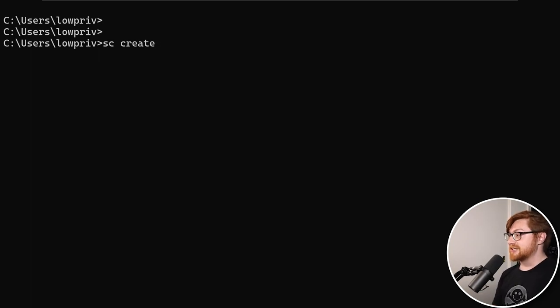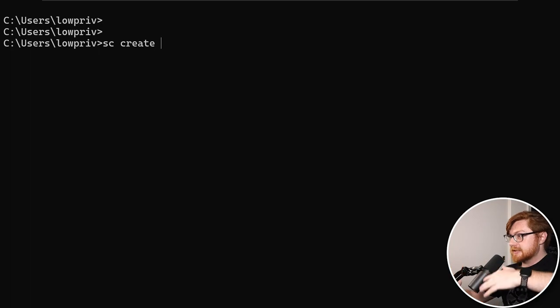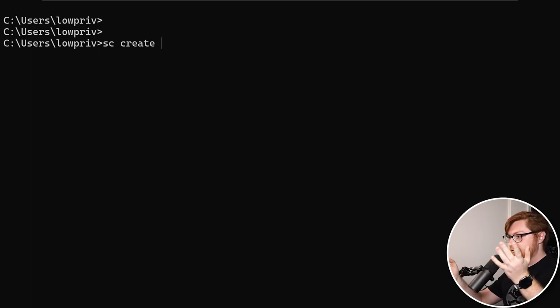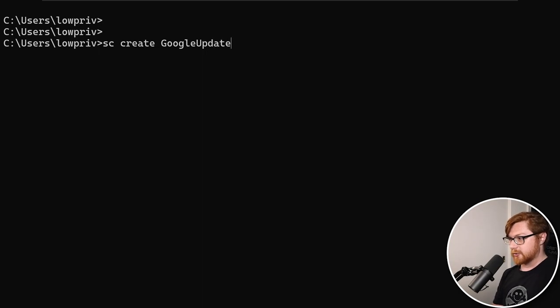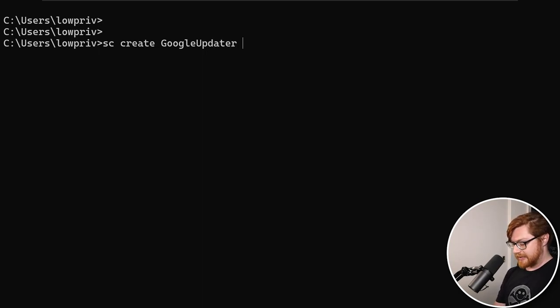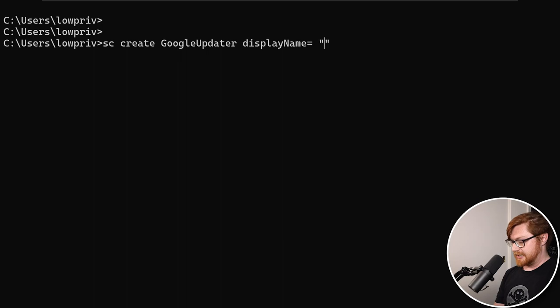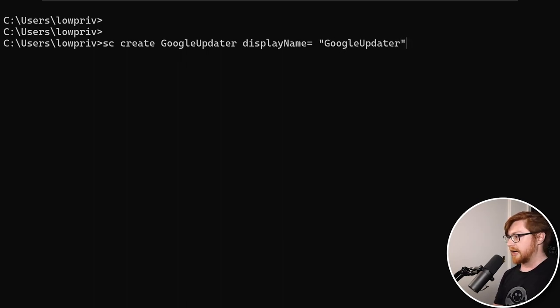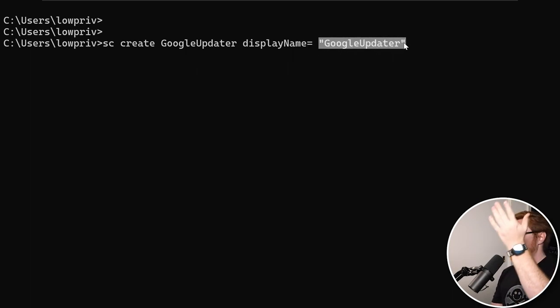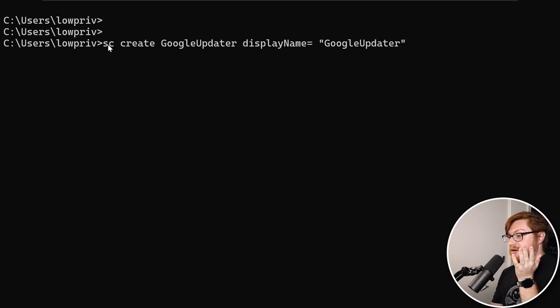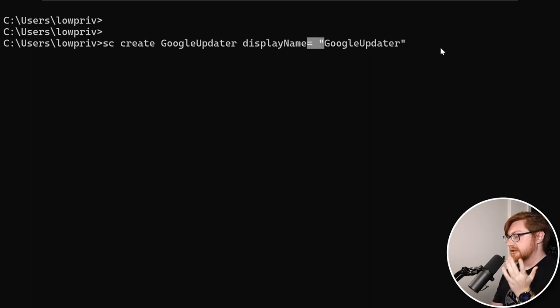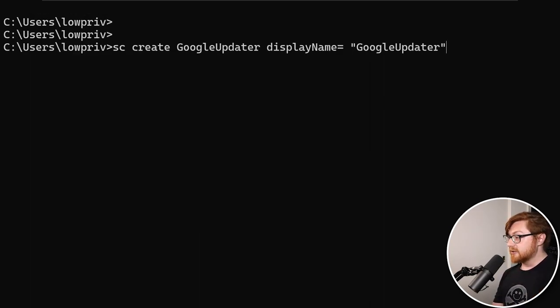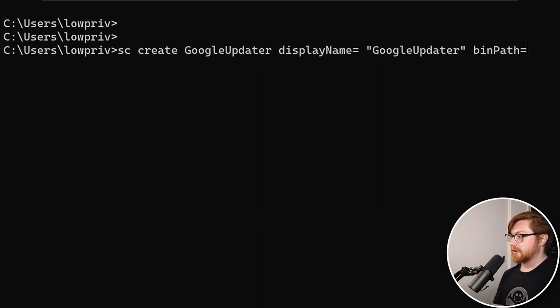We'll use that to actually add our low privilege user into the admin group so that it can perform its own privilege escalation. I'm going to create a service and I'll call mine Google Updater or whatever, something to masquerade and blend in with the environment. We'll need to supply the display name - displayname equals and then I'll supply within quotes just Google Updater one more time. You have to include the space right in between your equal sign and the value.